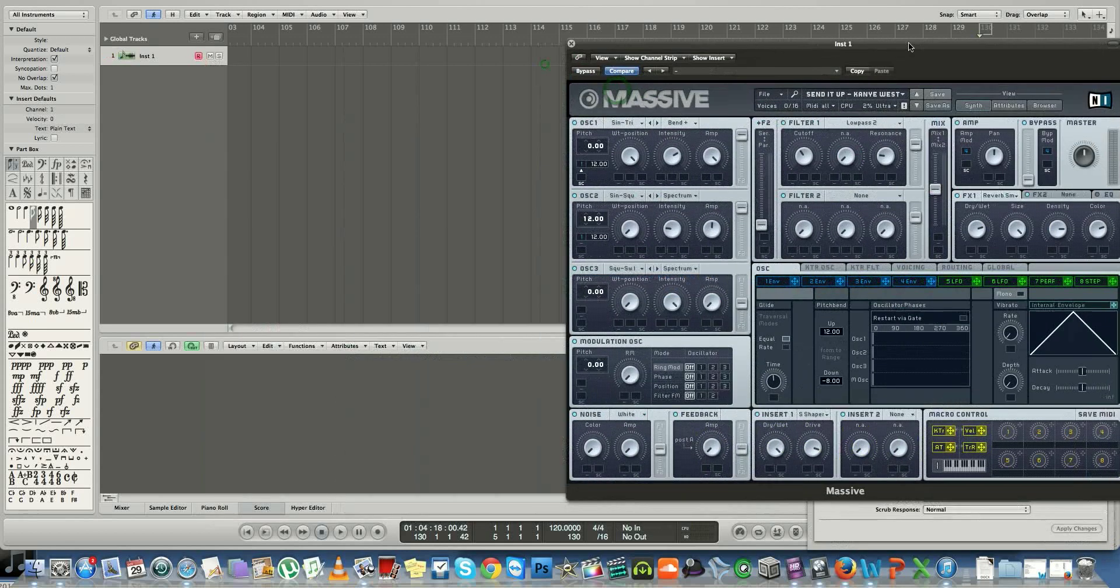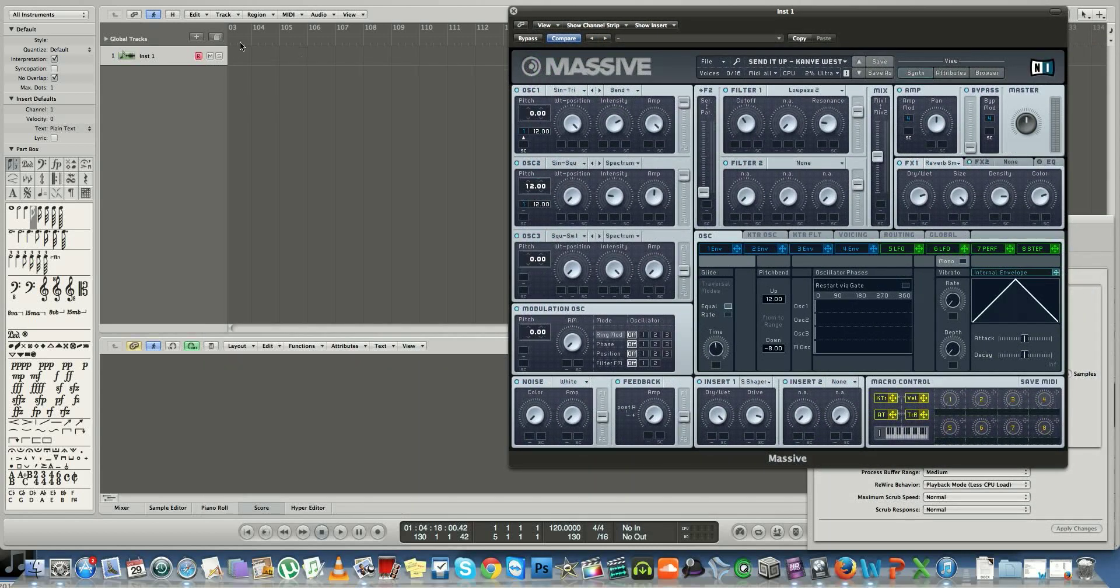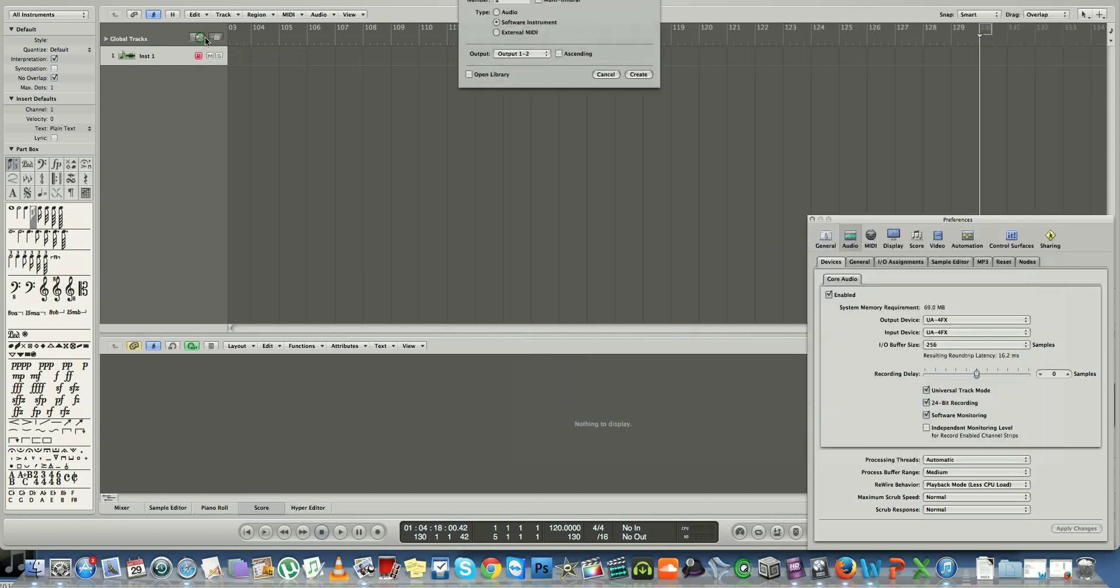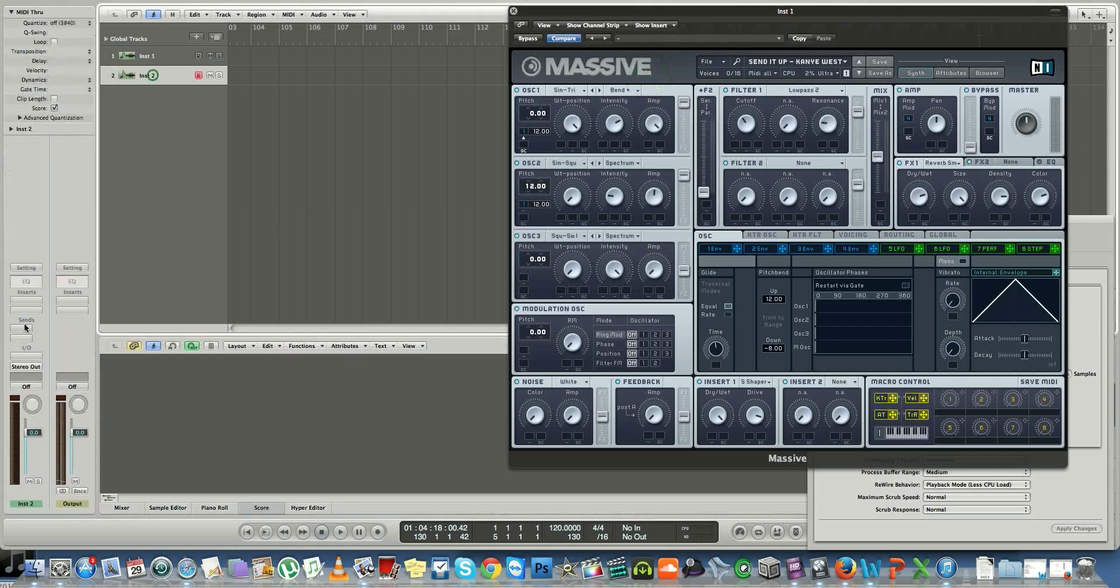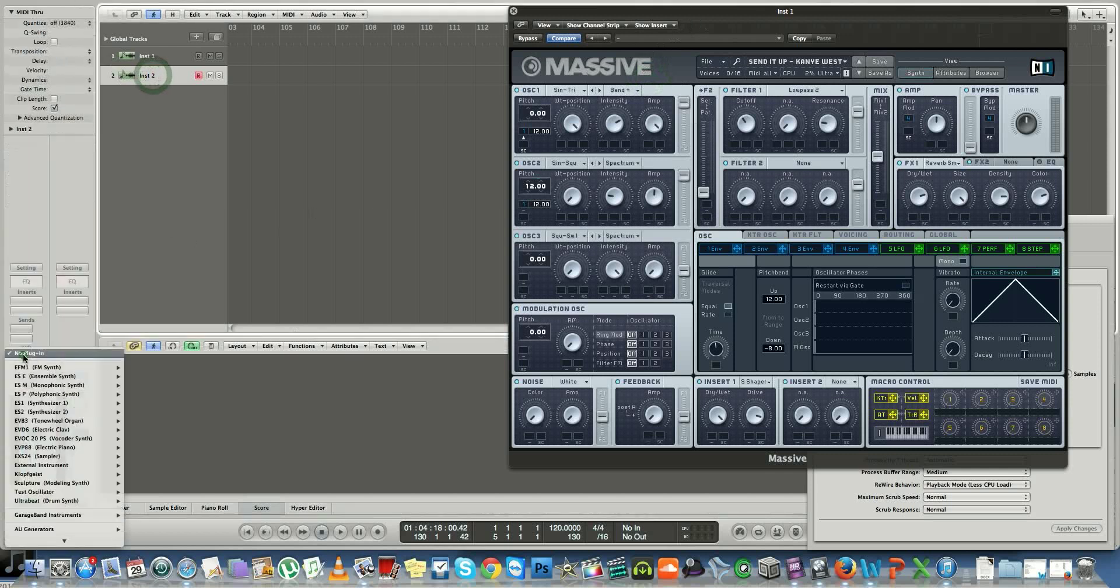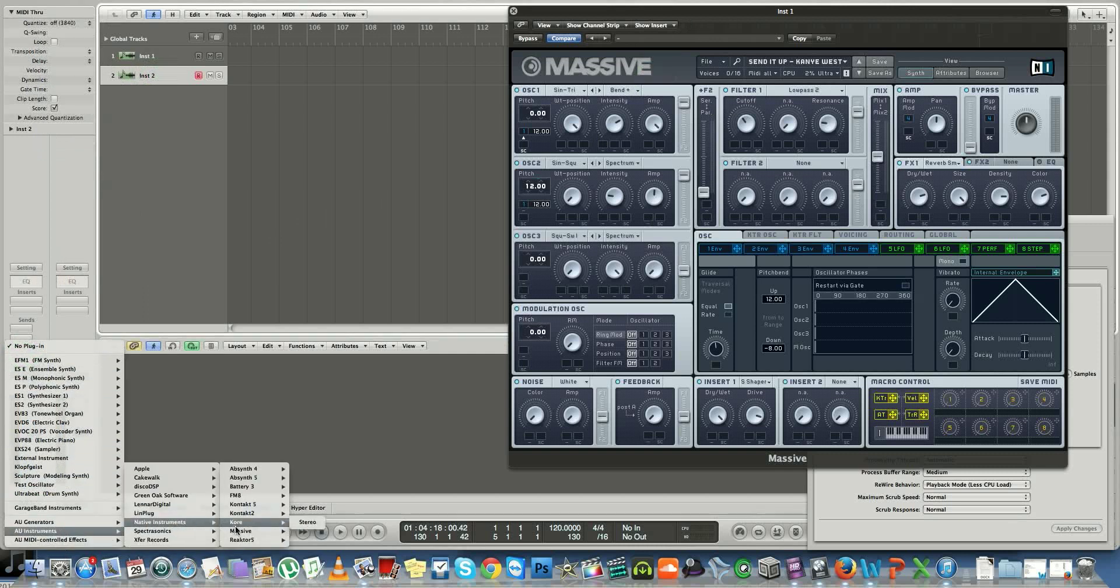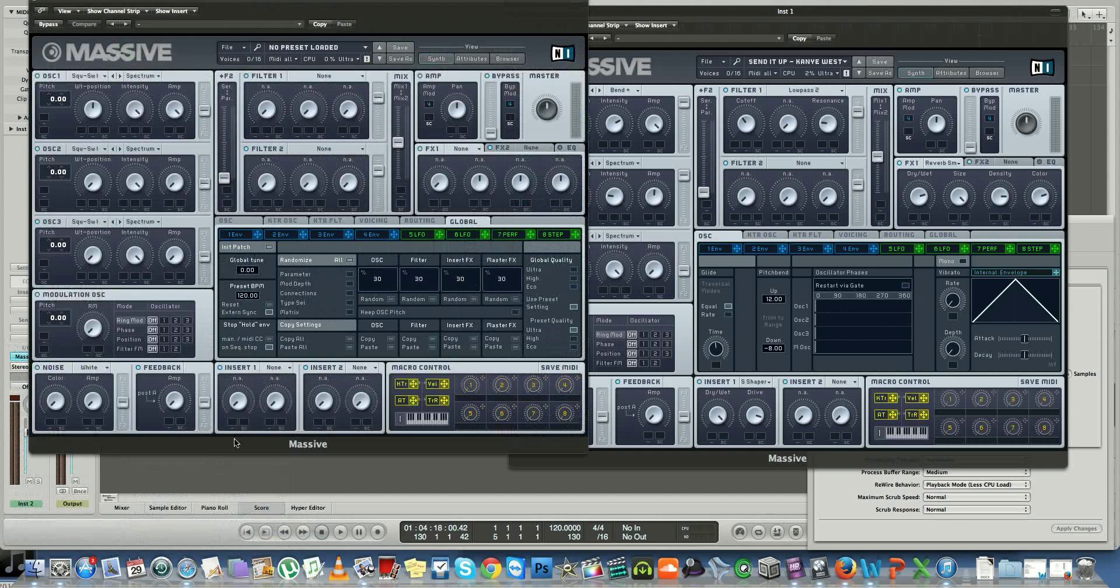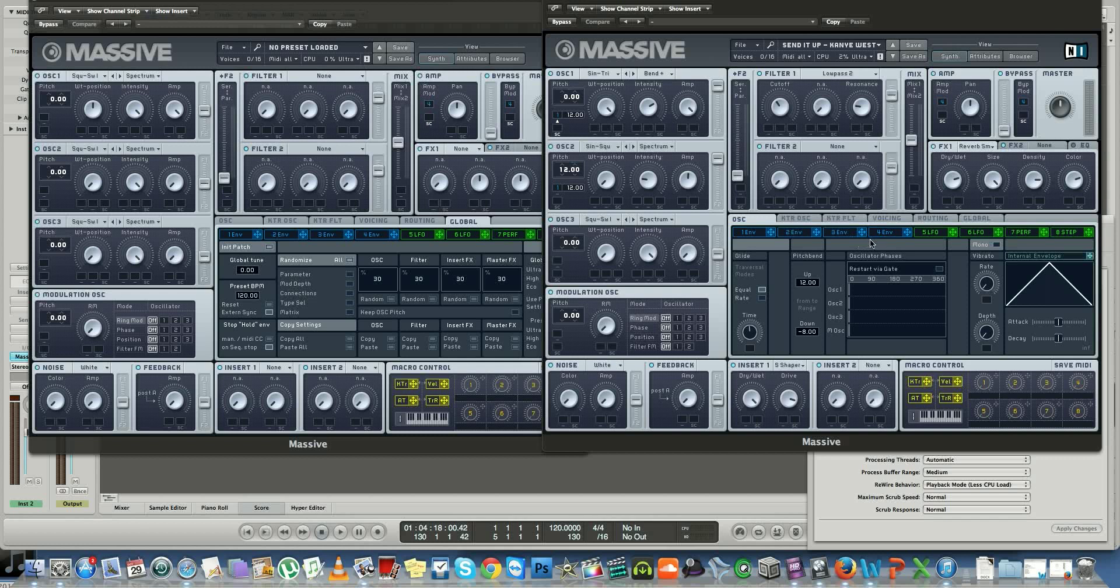All you need is Massive. You can use any DAW you want - Logic, Reason, Cubase, Pro Tools, whatever. Basically, you want to open up a Massive synth in stereo. I've got the parameters on the right side here. I will also upload it to Facebook so you can download it for free.